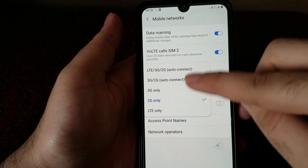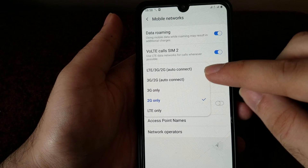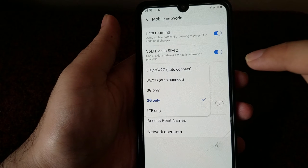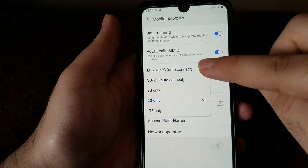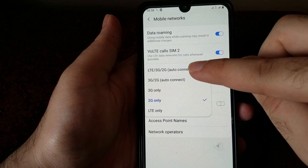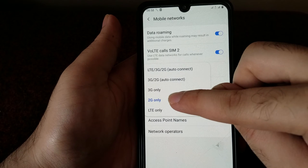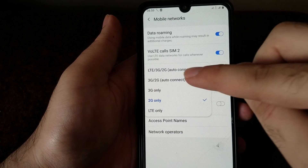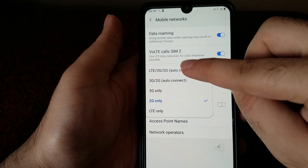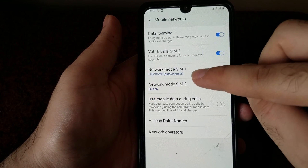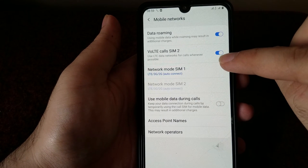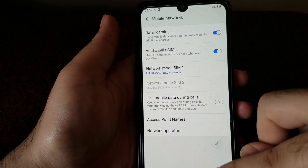What you want to do is go into each SIM's network settings and select the very first option at the top, which is LTE/3G/2G auto connect. Right now it's set to 2G only, which is why we are not getting the 4G data. Go ahead and do that for both of your networks.